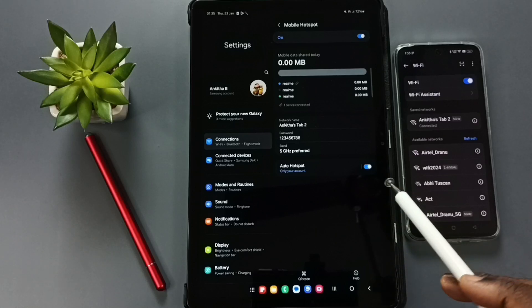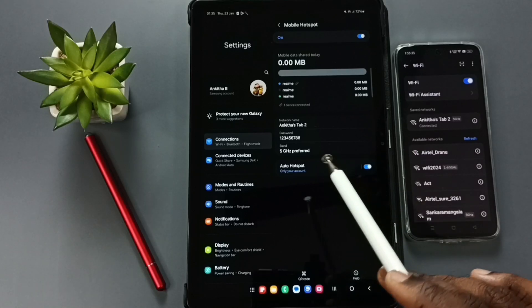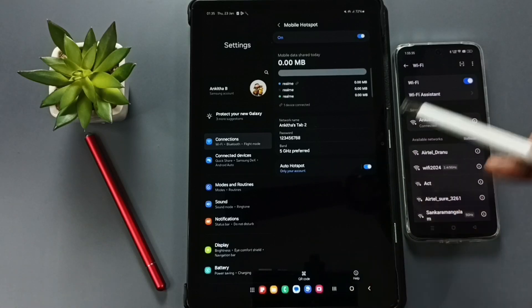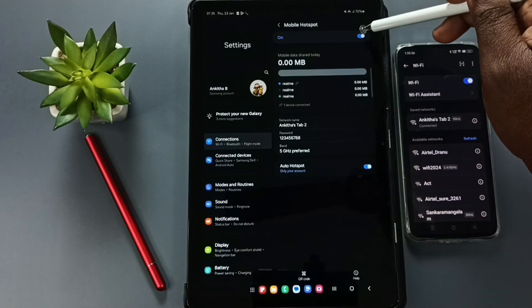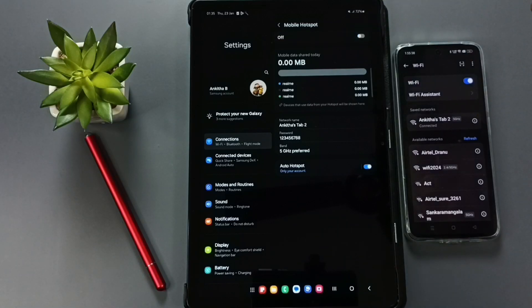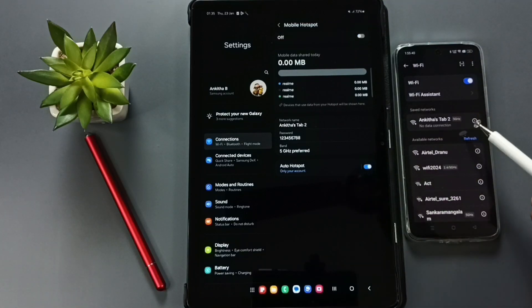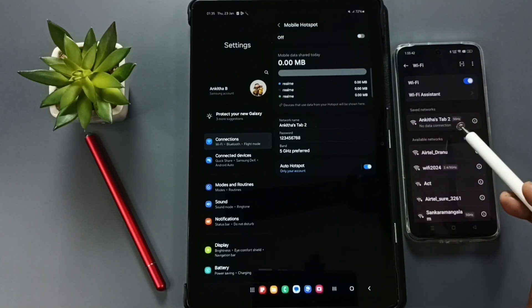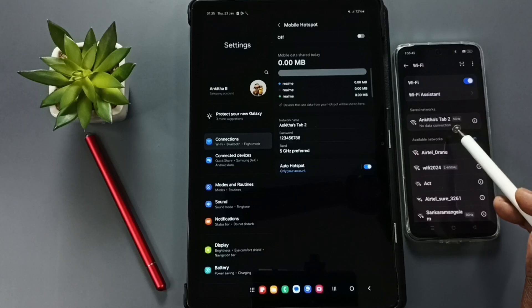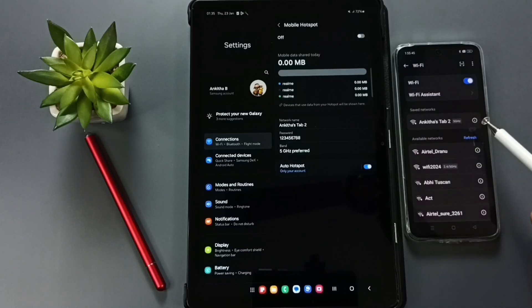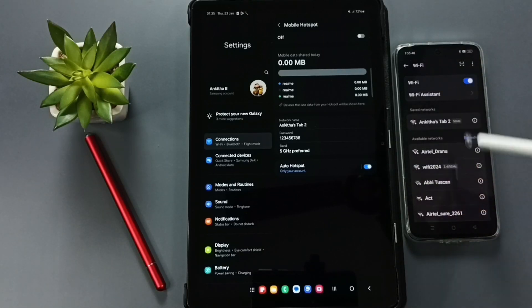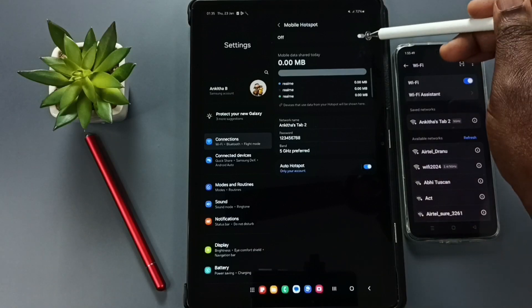So if you want to turn off this mobile hotspot, you can just tap here and turn off. Then please wait, see this device got disconnected from that mobile hotspot.